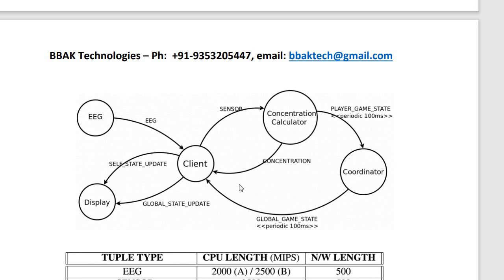Good morning. We are from BBIK Technologies. We are continuing the IoT infrastructure requirements for easy game application deployment discussion. Now we will talk about hardware details and discuss how hardware infrastructure is scattered across smart cities.